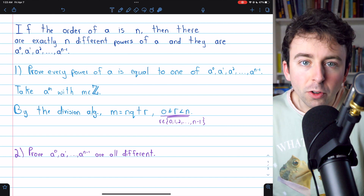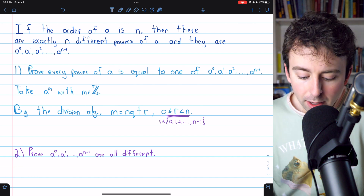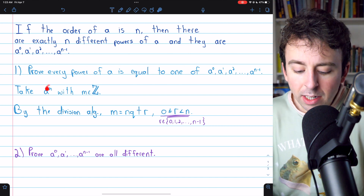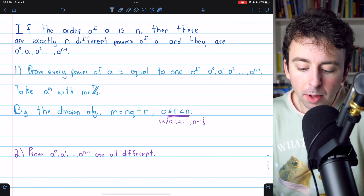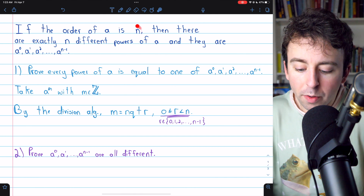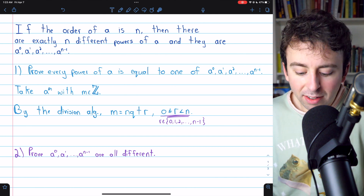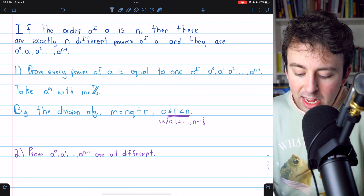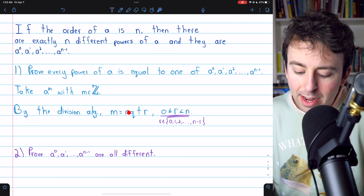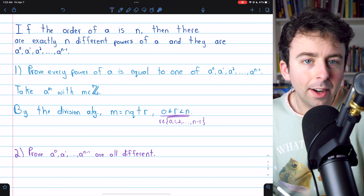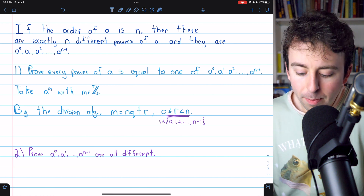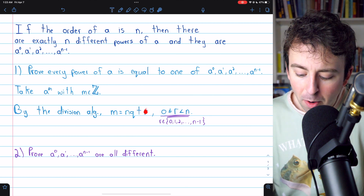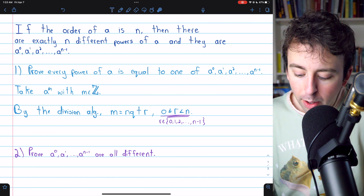where M is some integer. Then, by the division algorithm, we can divide M by the order of A, which is N. And so we have that M is equal to A's order N times some quotient Q plus some remainder R,